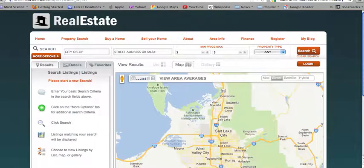Our new MLS Map Search provides your clients with a state-of-the-art design that is both functional and simple to use. The search allows your clients to find the homes they're looking for and save their searches right from your website.